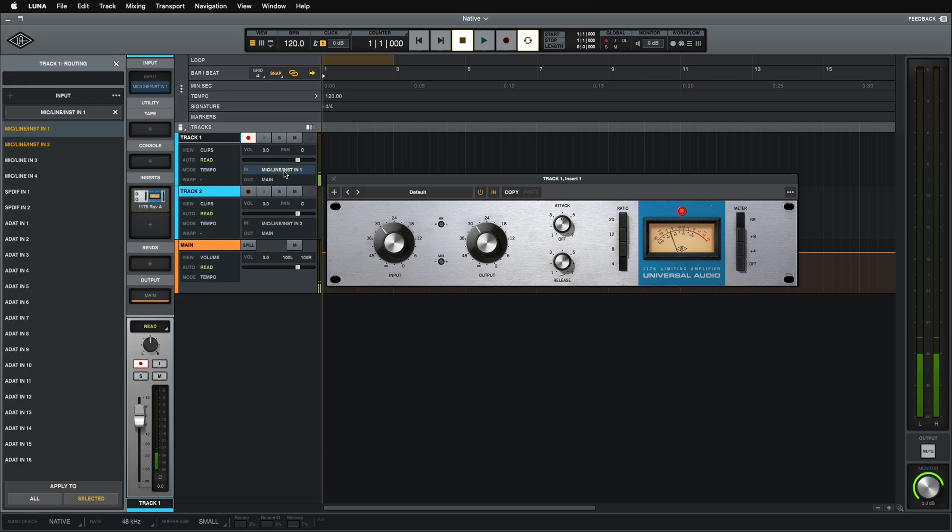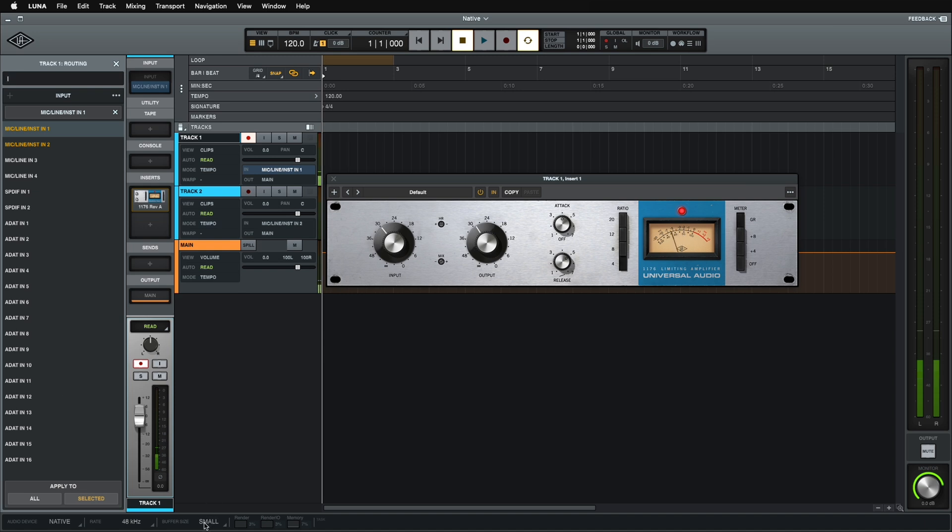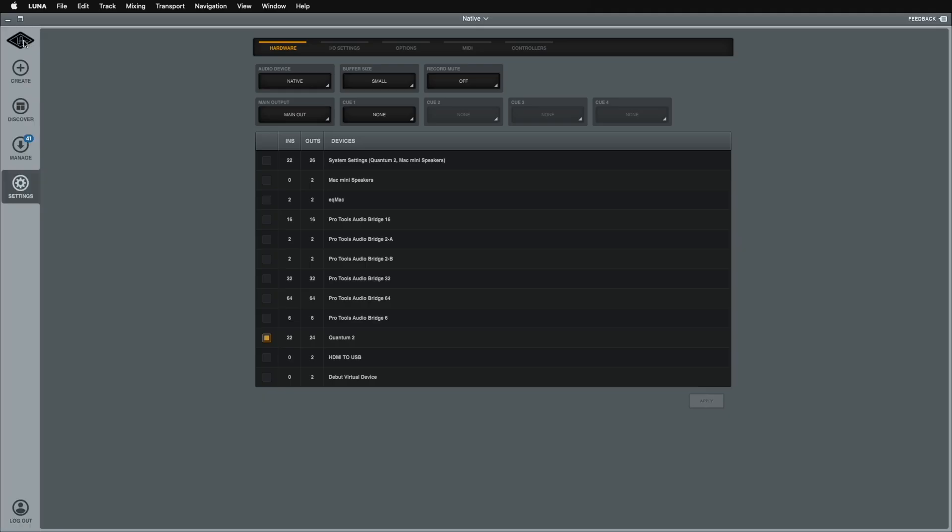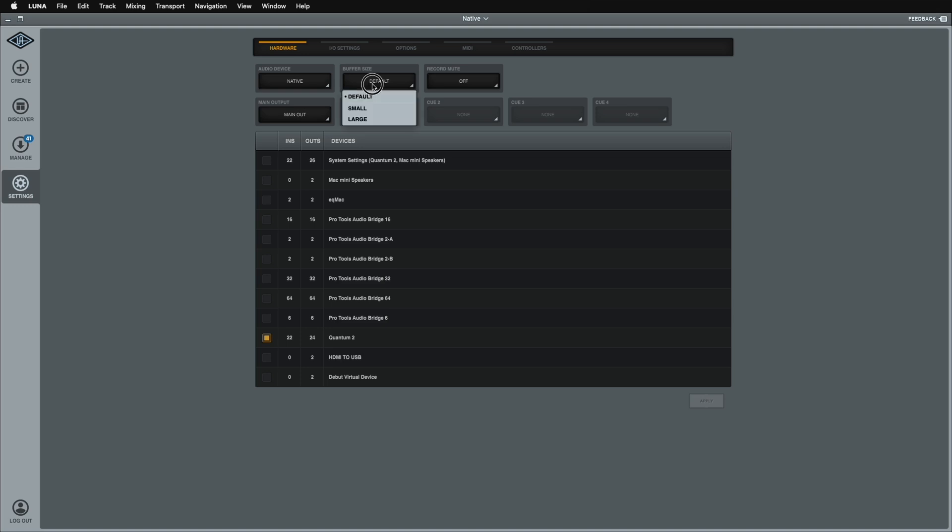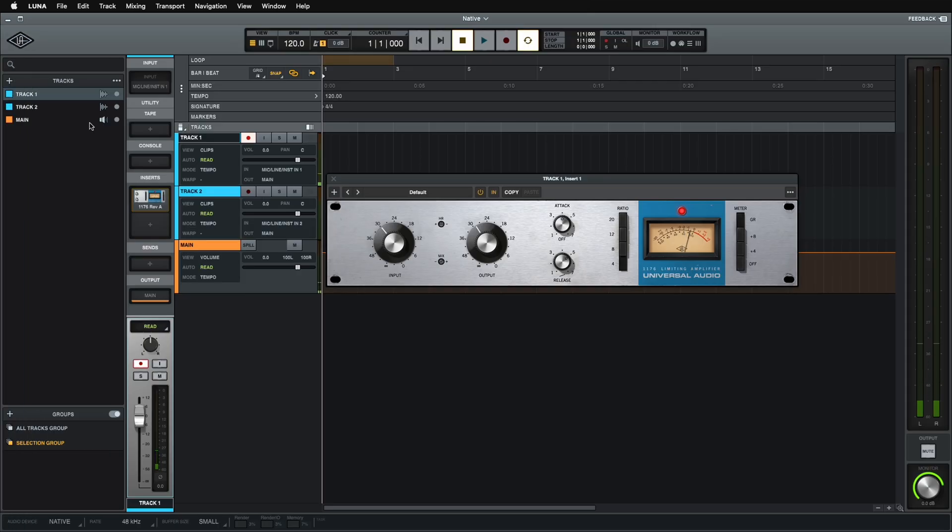So if I go back over to my inputs, I mean, I can map any input I want, wherever. It's all populated and everything. Now you might have noticed that there was the buffer setting in the settings menu as well. So there are actually two places we can change this. So if I default it here, it'll default it back in the main menu and so forth. Change back to small. And this is totally ready to record or do whatever I want to do. Awesome.